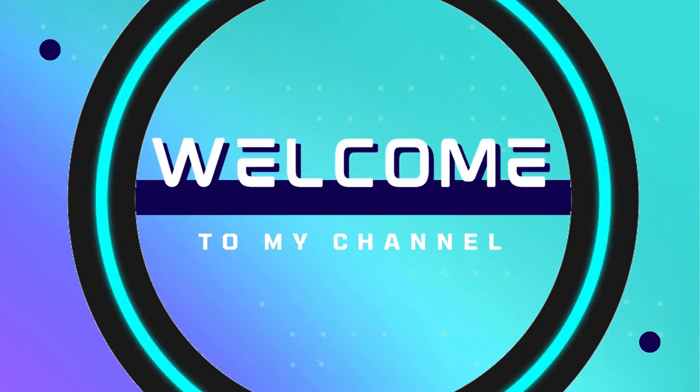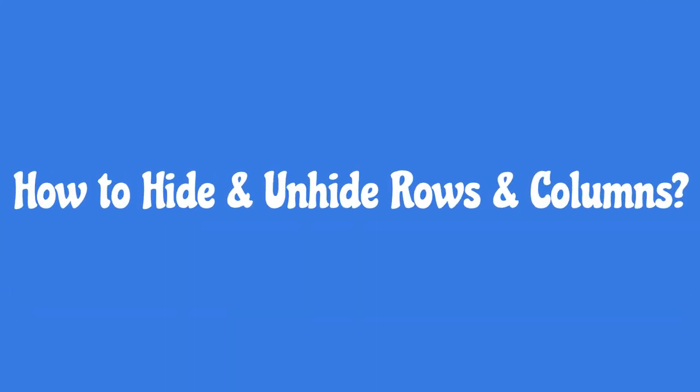Hello viewers, welcome to my channel. You are going to learn how to hide and unhide rows and columns.